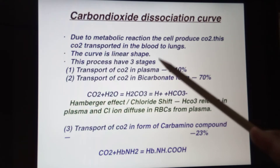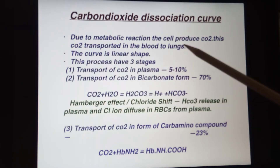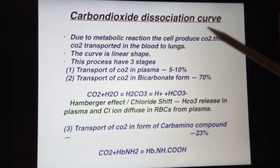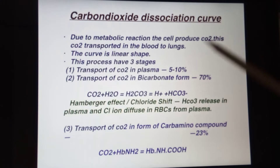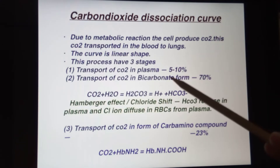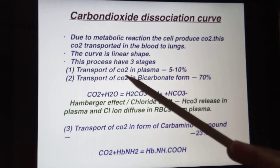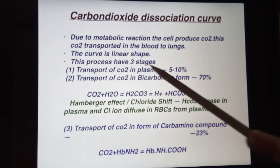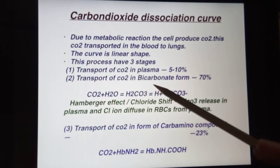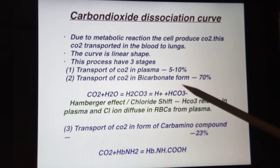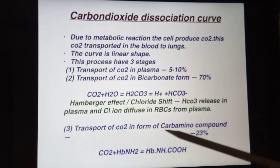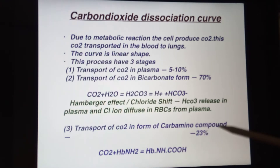There are three stages by which we can exhale carbon dioxide from the body. First is transportation of carbon dioxide in the plasma. Second is transportation of carbon dioxide in the bicarbonate form. Third is transportation of carbon dioxide in the form of carbamino compound.